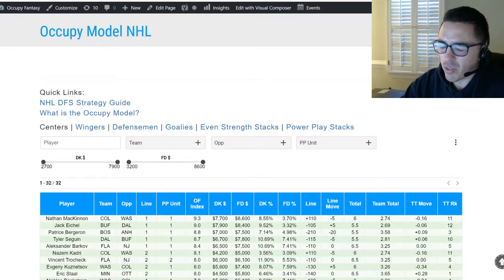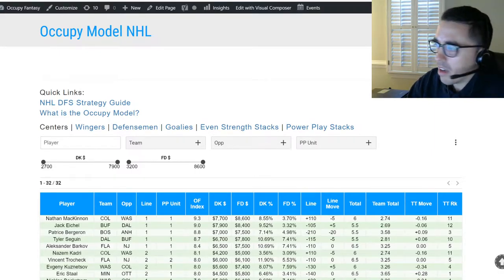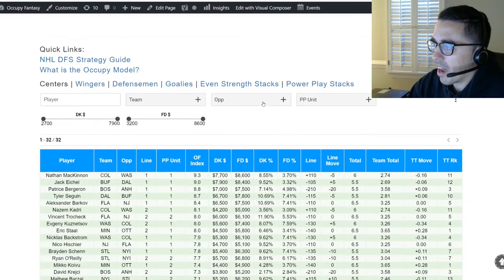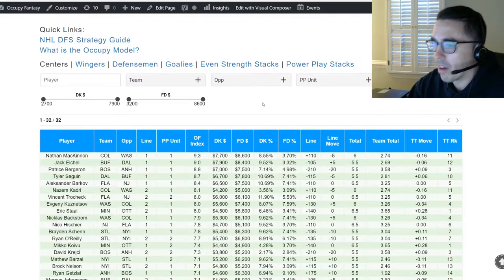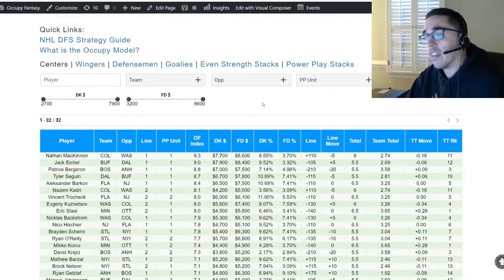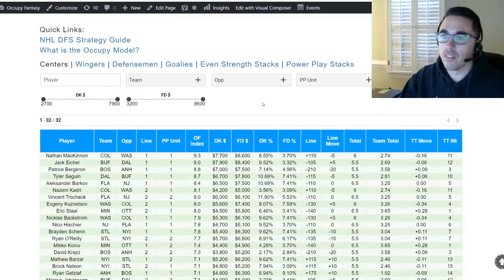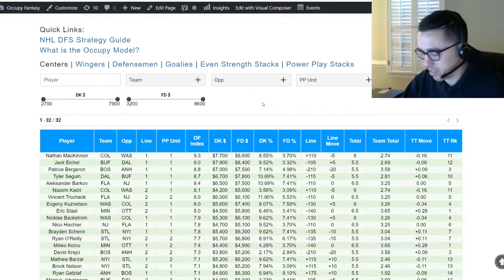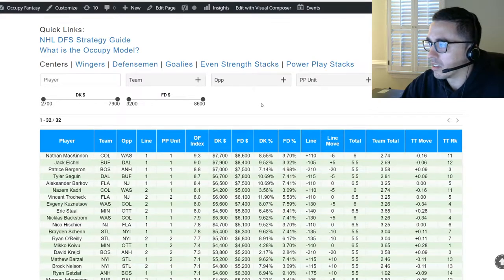If you're like me, you still probably can't pronounce 99% of the names unless you watch the games — that's okay. The correlation and similarities to MLB make NHL a very easy sport to jump into even if you don't know much about the players or how hockey is played. With that similarity to MLB, we do have even strength stacks and power play stacks. Let me talk about hockey really quickly for those who don't know the sport.